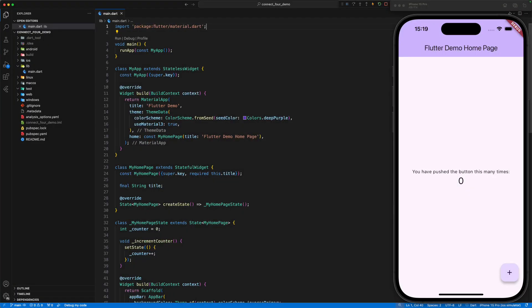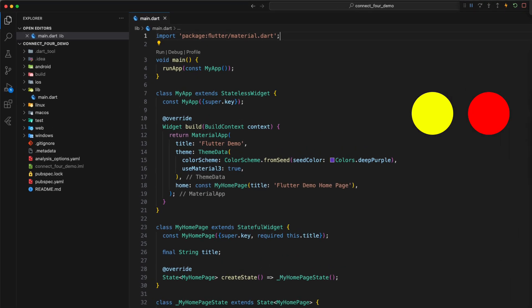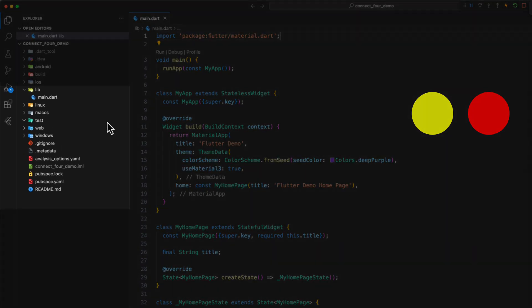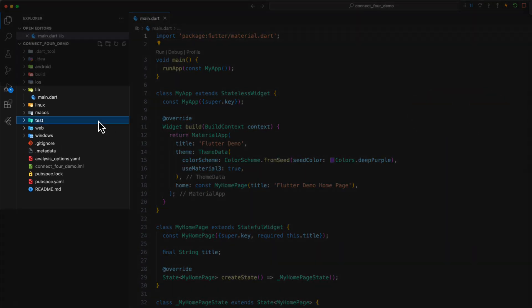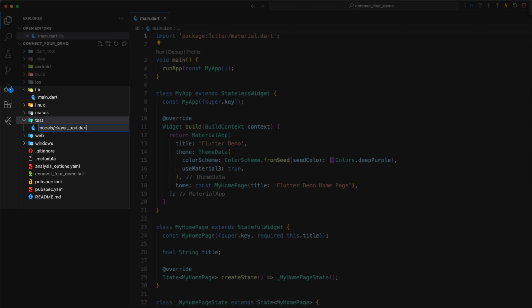As is customary for test-driven development, we start with a test. With the first test, we ensure that we have a possibility to distinguish the two players, Player Yellow and Red. In the test folder, we create a folder Models and insert a Dart file called Player Test.